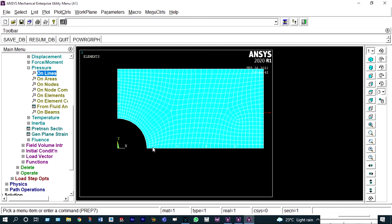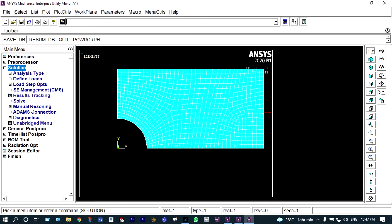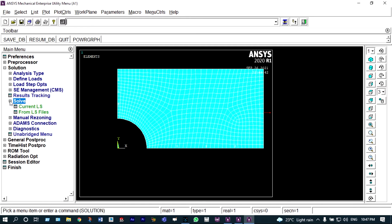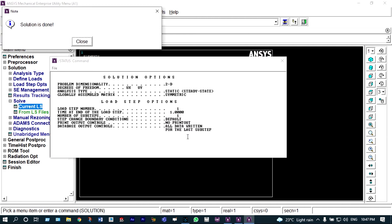Next we have to solve it. From solution, we select solve. If everything is right, it will show that the solution is done. Solution is done — so everything is right.